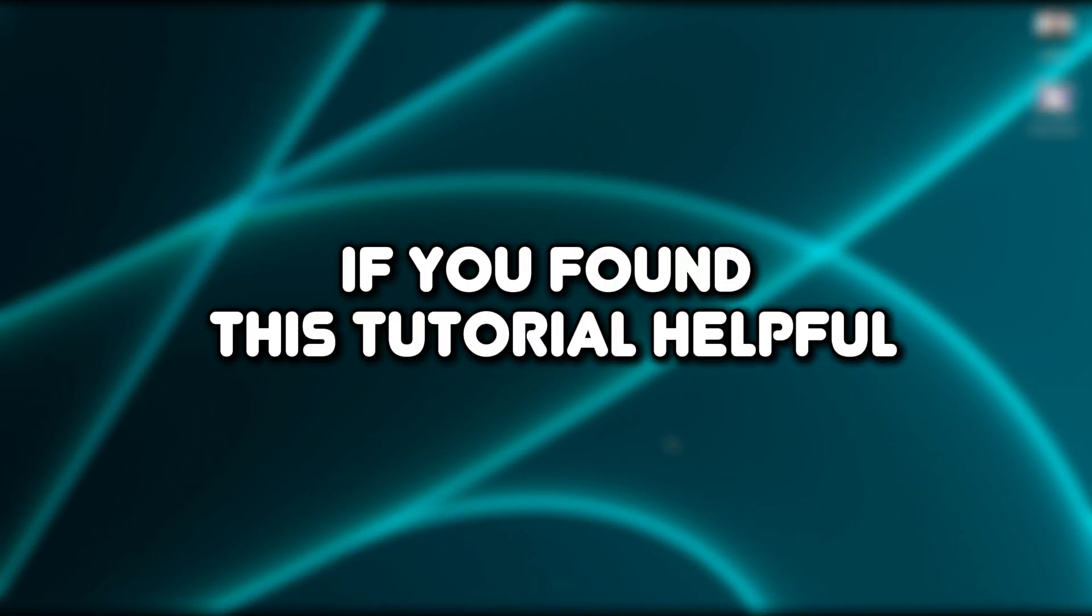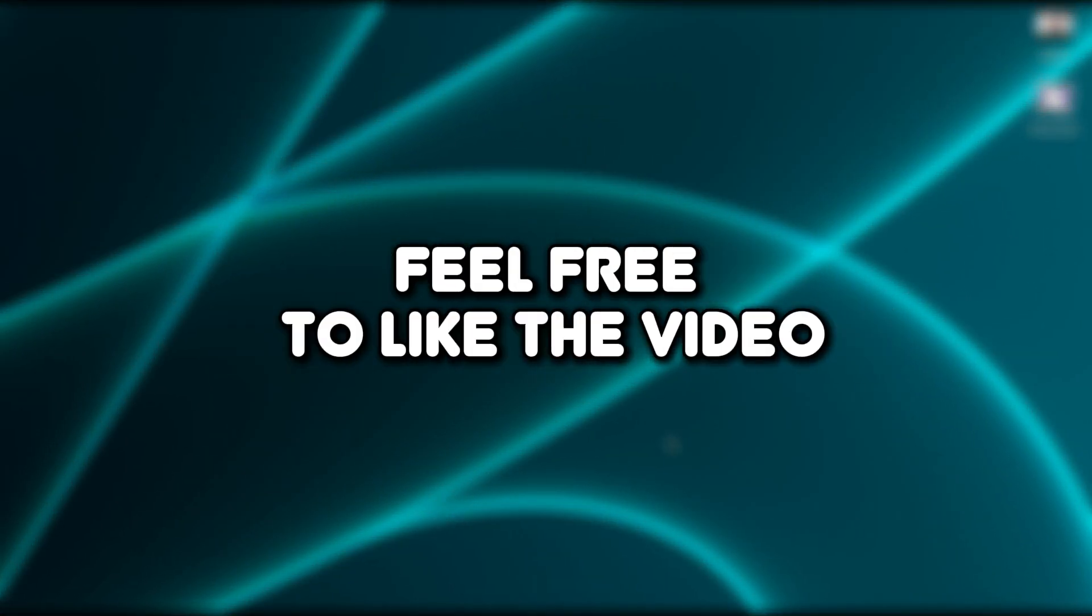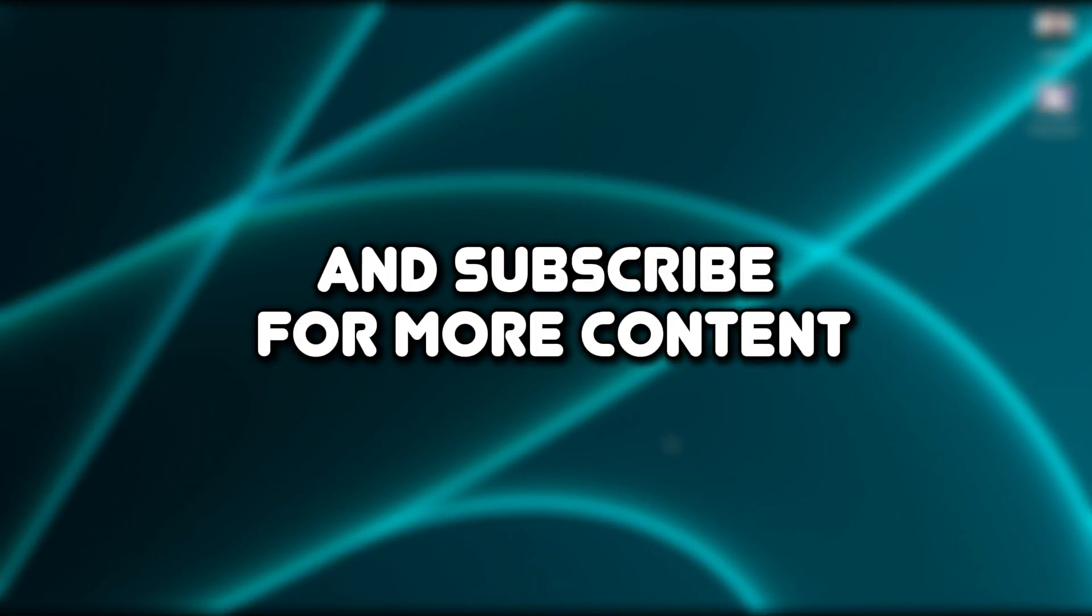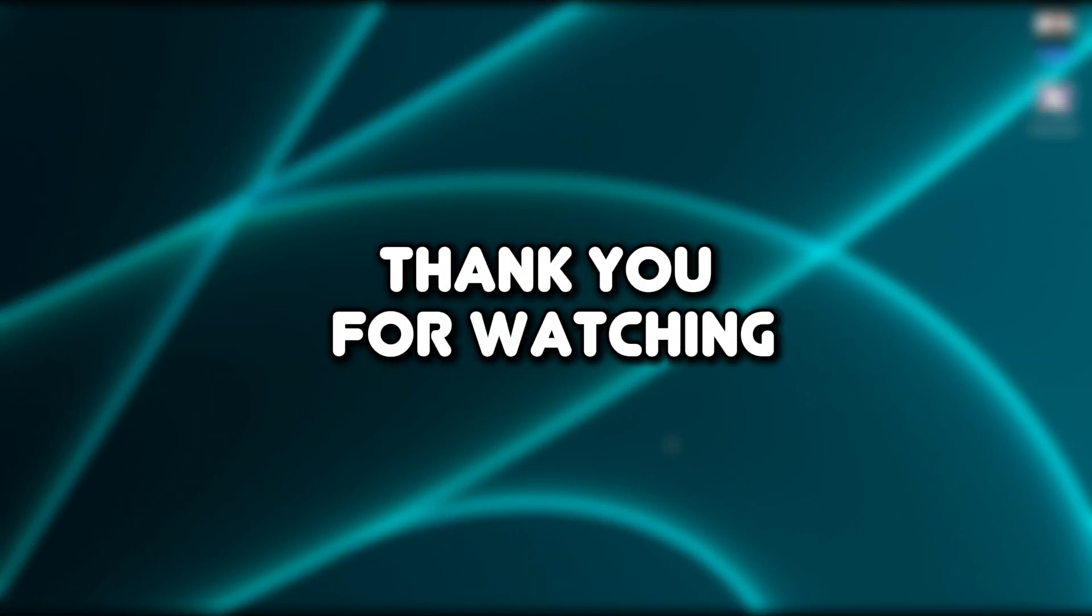If you found this tutorial helpful, feel free to like the video and subscribe for more content. Thank you for watching.